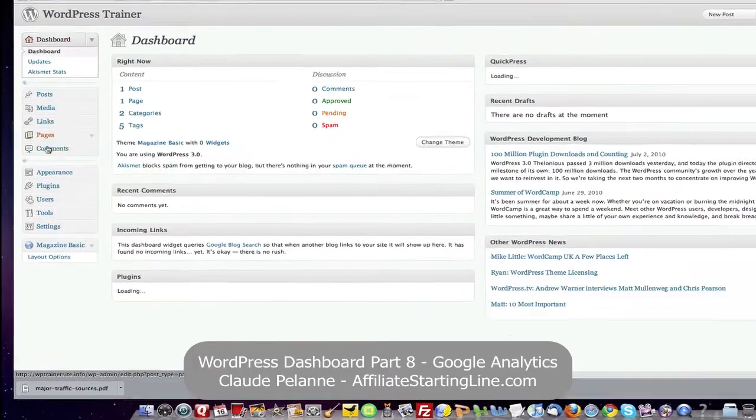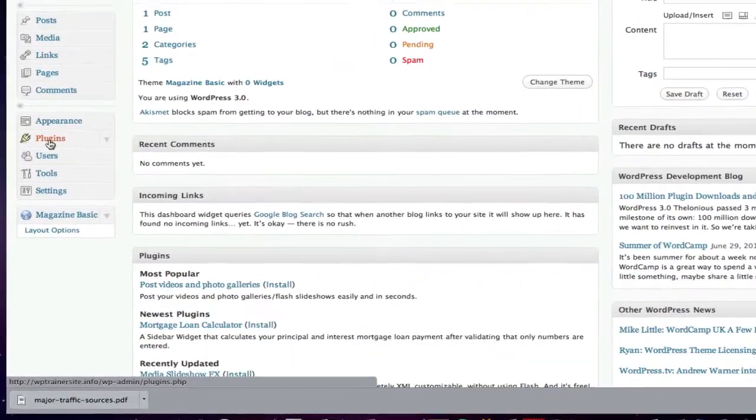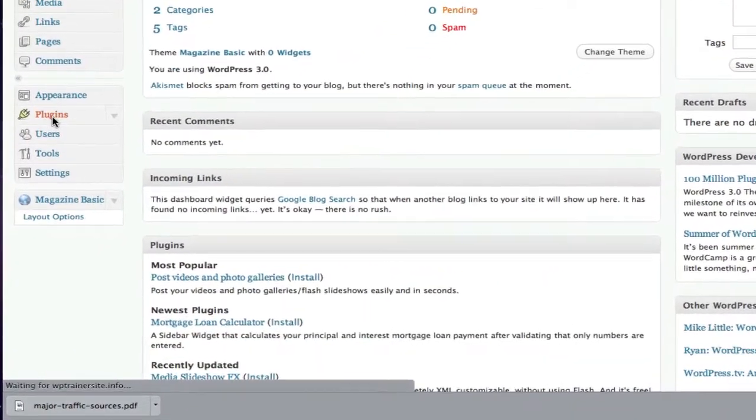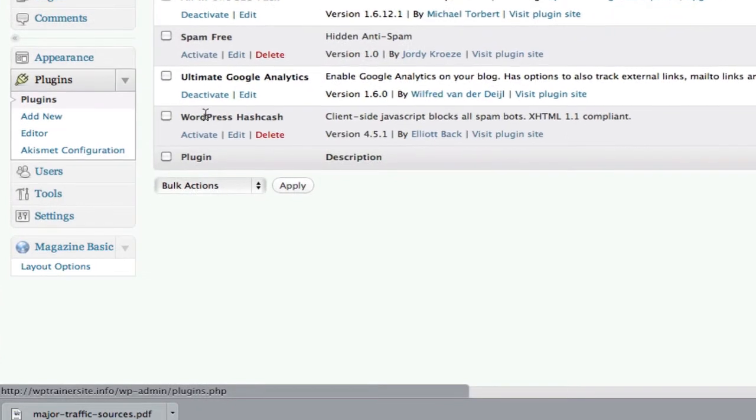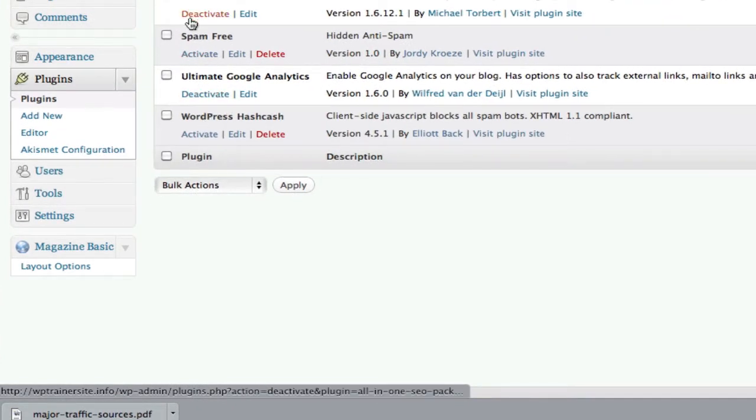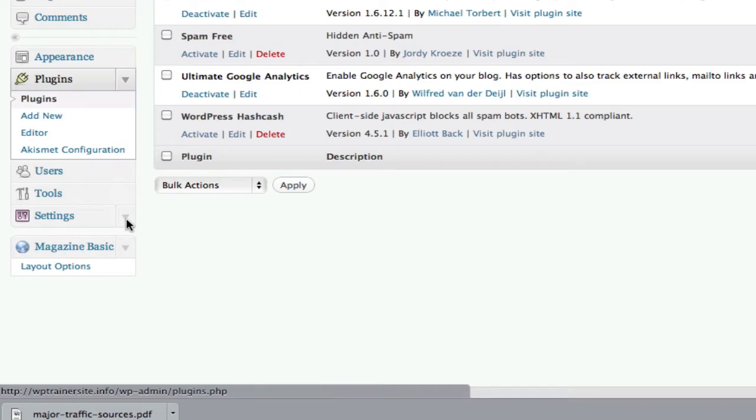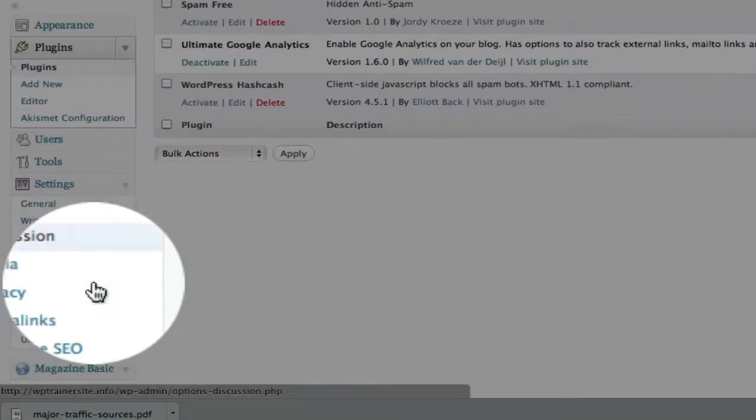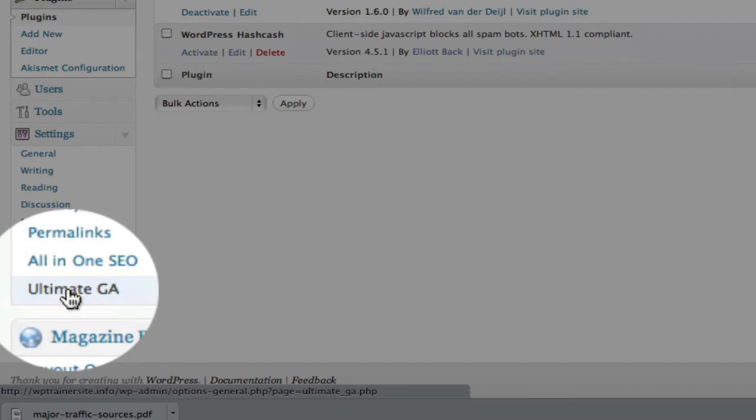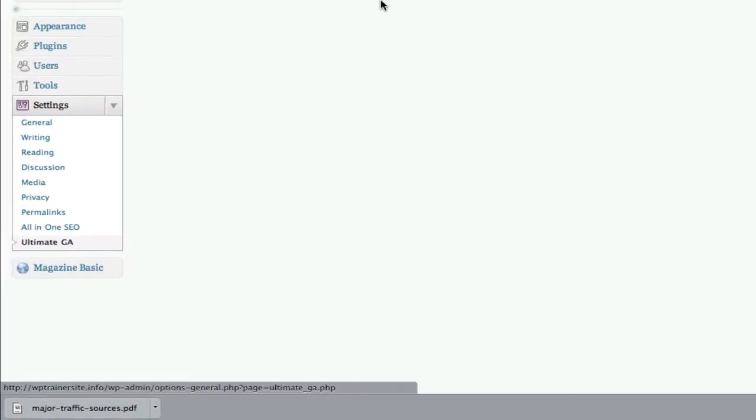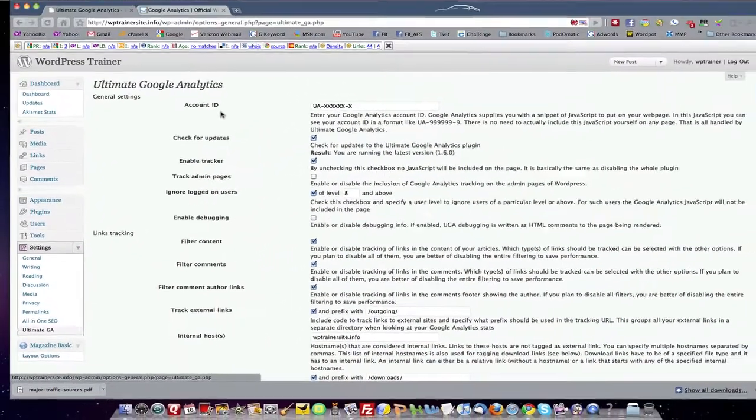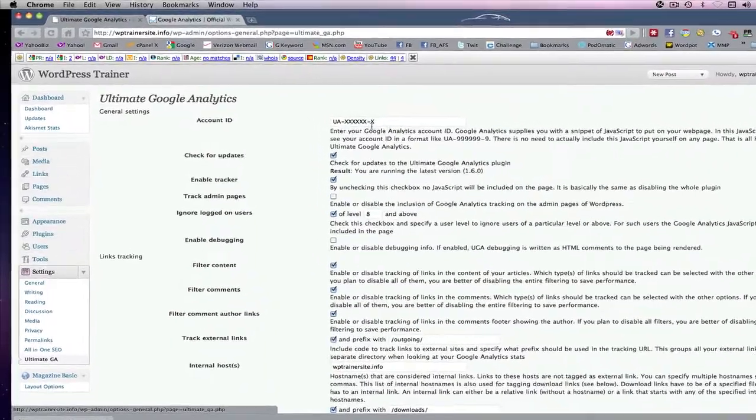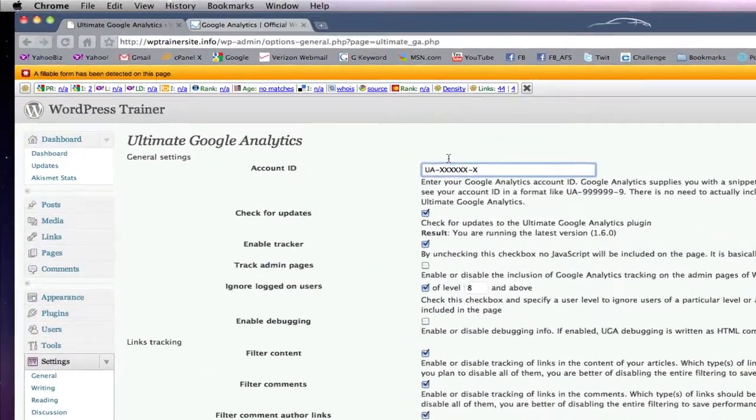If you recall when we talked about plugins, we went into plugins and we loaded up Ultimate Google Analytics. Now, if you go to your settings, come down here, here's Ultimate Google Analytics. You're going to notice that to get it set and running, we need an account ID. We need a number in here. How do we get that?